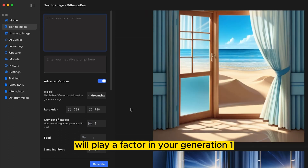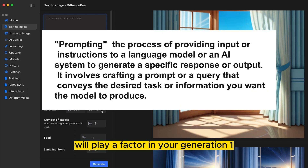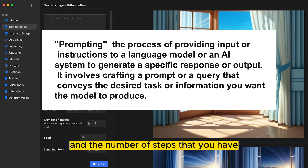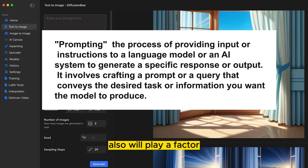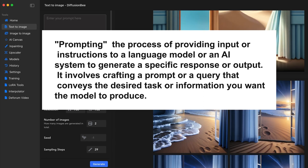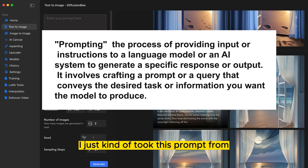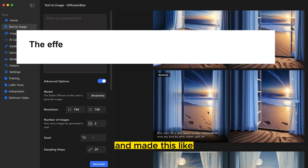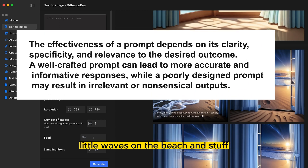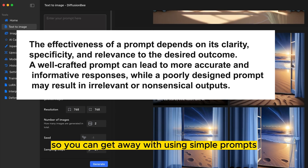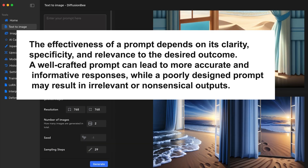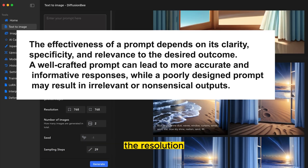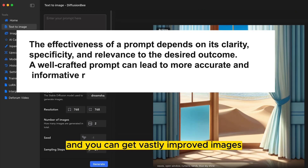A few different things will play a factor in your generation: the model that you're using, the resolution that you have your image at, and the number of steps will also play a factor. For these examples, I just took a prompt from someone on the Discord and made this little waves on the beach scene and it looked really good. You can get away with using simple prompts and more complex prompts — you'll just have to play around with steps and resolution to get vastly improved images.